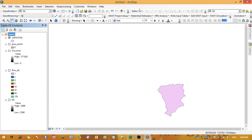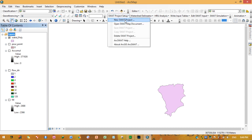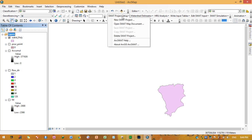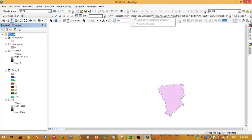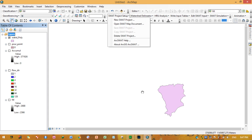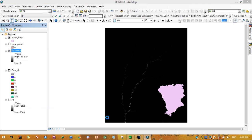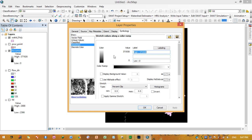Another option is to use ArcSWAT. You can create a new SWAT project and perform automatic watershed delineation. However, if you have minor streams with fewer cells in the flow accumulation raster, ArcSWAT may not display them. You can increase the number of streams by adjusting the stream threshold.